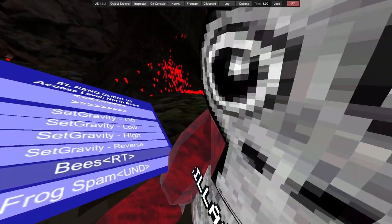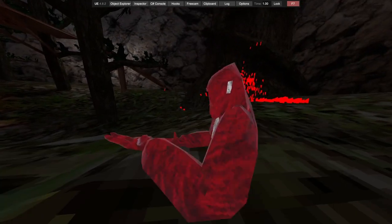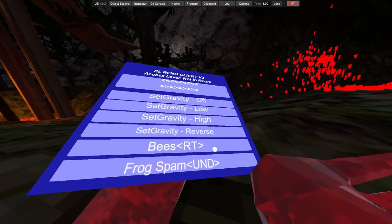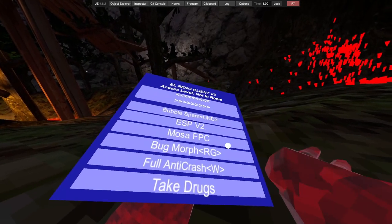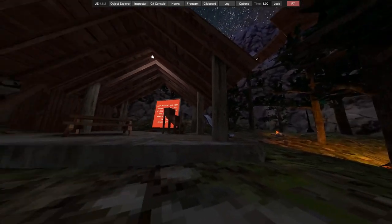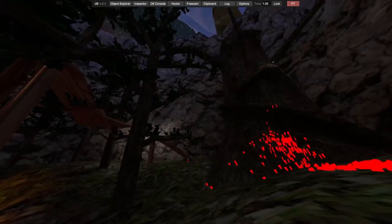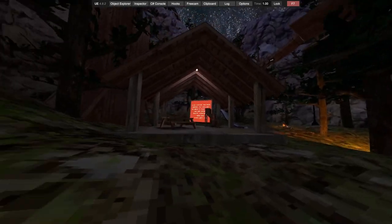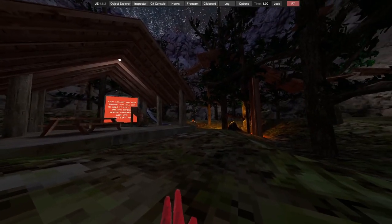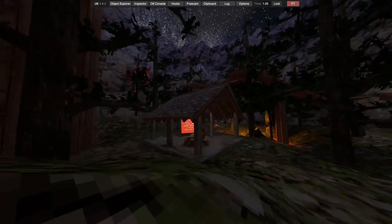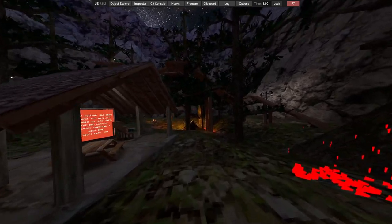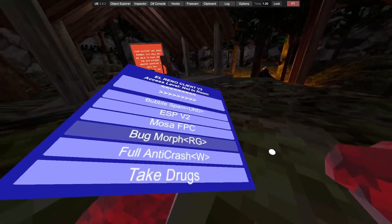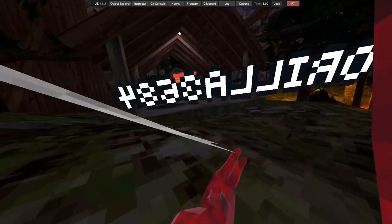We got right trigger for bees, you hold it down and you go very weird and you can't move. Weird mod. Got frog spam, bubble spam, ESP v2, most of the first person camera bug them off, right grip. What the hell? Right, where's the bug? Oh yeah, it just teleports you over to the bug. Pretty cool.